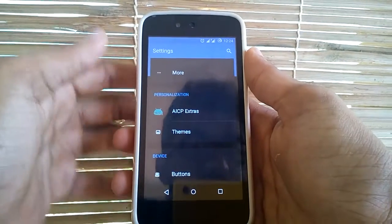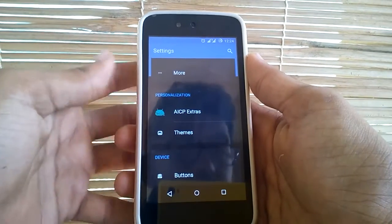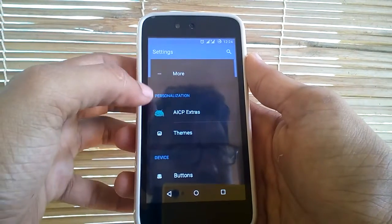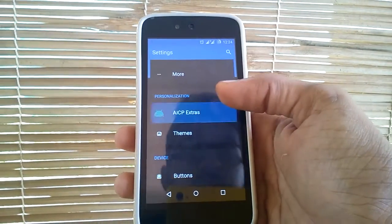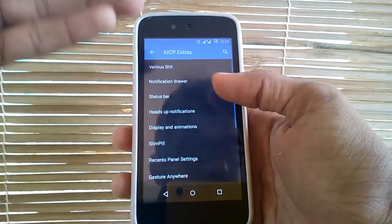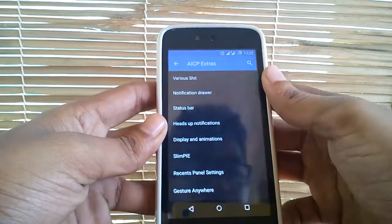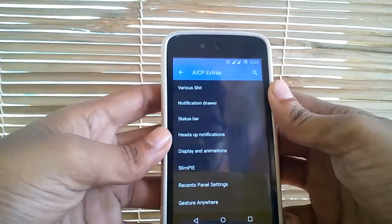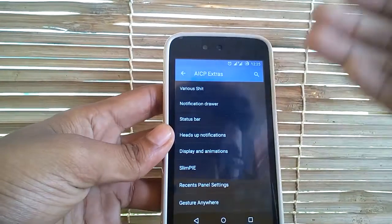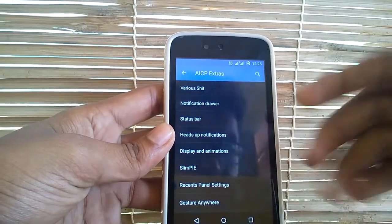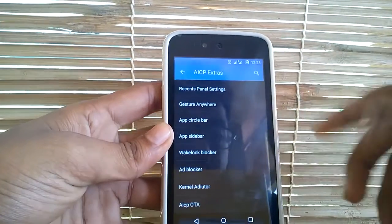What makes AICP special is these AICP extras under settings. This has all the tweaks that this ROM has to offer to a user, and all these tweaks are categorized into different headings.